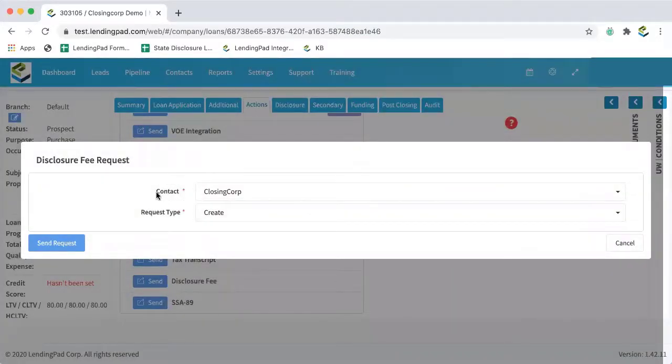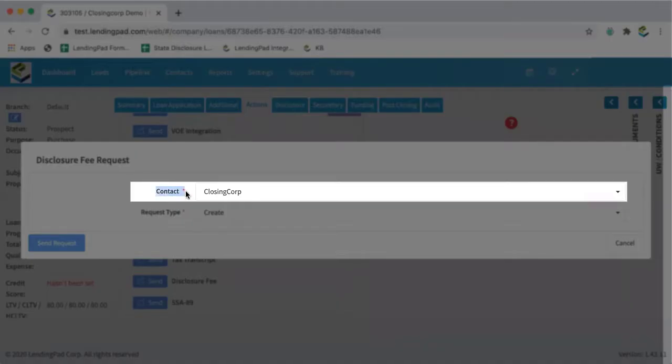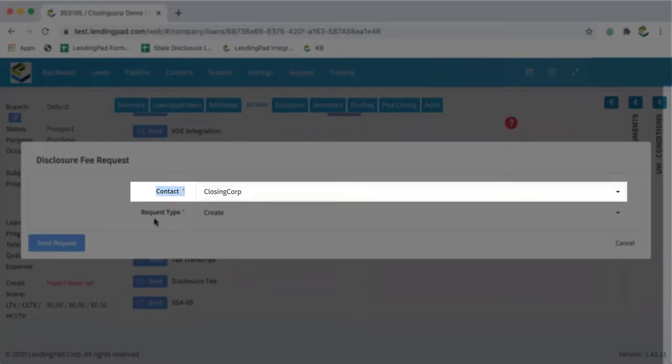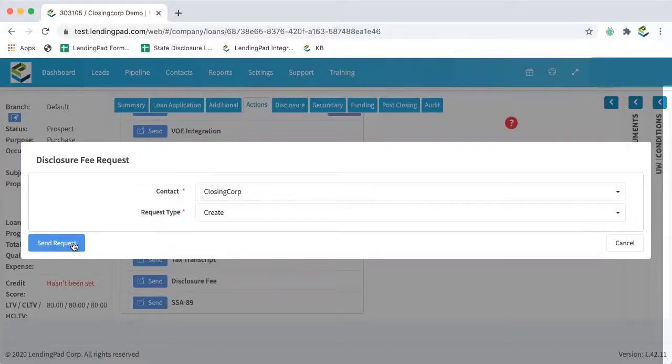And you'll see that your contact automatically populates as closing corp and your request type automatically as create. So from here we can click send request.